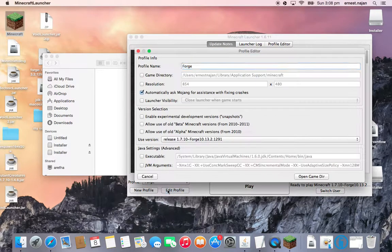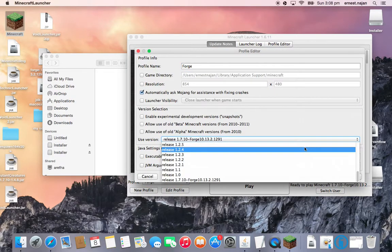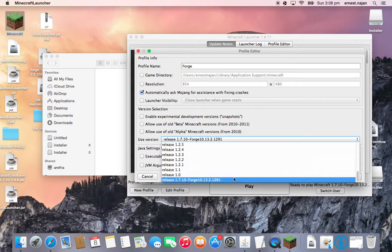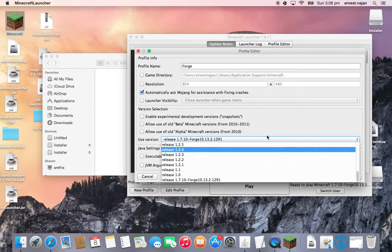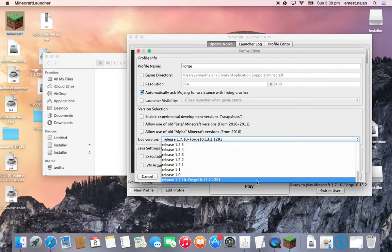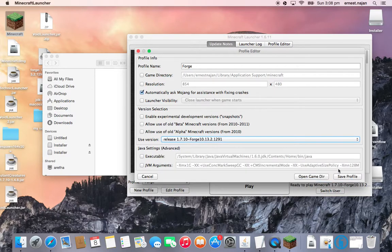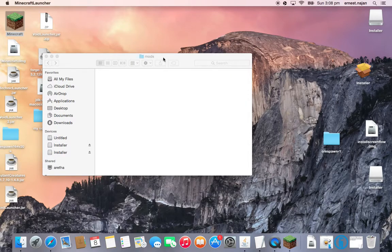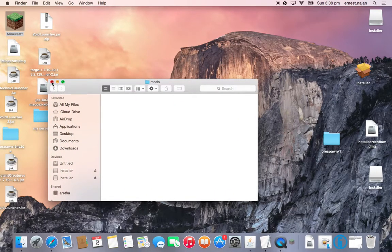And then click edit profile, go here, and go to the very bottom, and you'll see the release. After you have done that, you launch it, and once it launches, click Minecraft. Go to your mods thing.